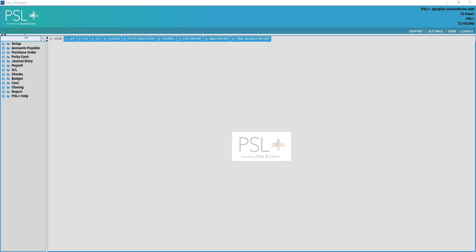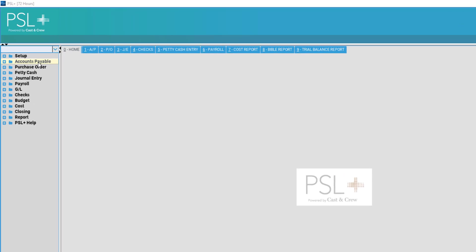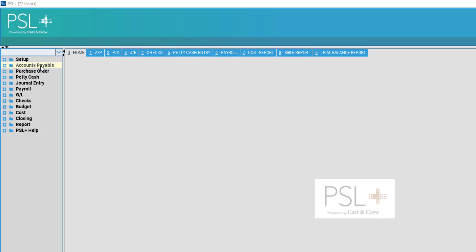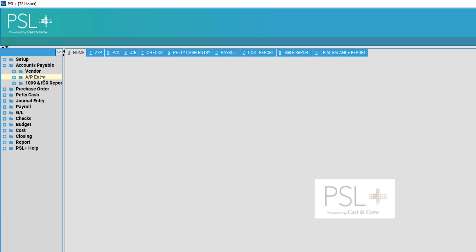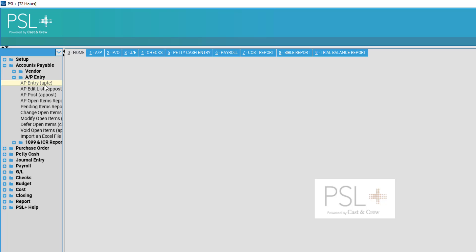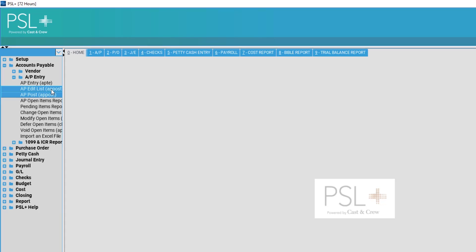In order to post AP transaction items to PSL Plus, select Accounts Payable on the left hand side. Then select AP Entry, then select AP Edit List or AP Post.